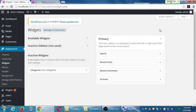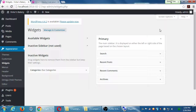Now I've moved the widget out of the active area into inactive. All my settings are still there — that could be valuable. You could be redesigning the look of your site and move things out of sidebars without losing their capabilities.